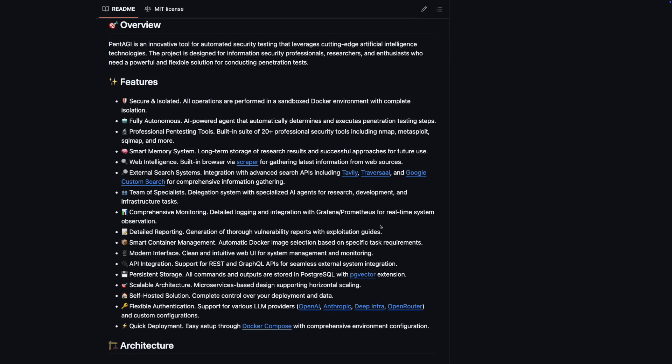Before I wrap up, I want to emphasize that Pentagi is intended for research and educational purposes. It's designed to help security professionals explore and understand potential vulnerabilities in their own systems, not to facilitate unauthorized access to others. Ethical use is at the core of Pentagi's mission.